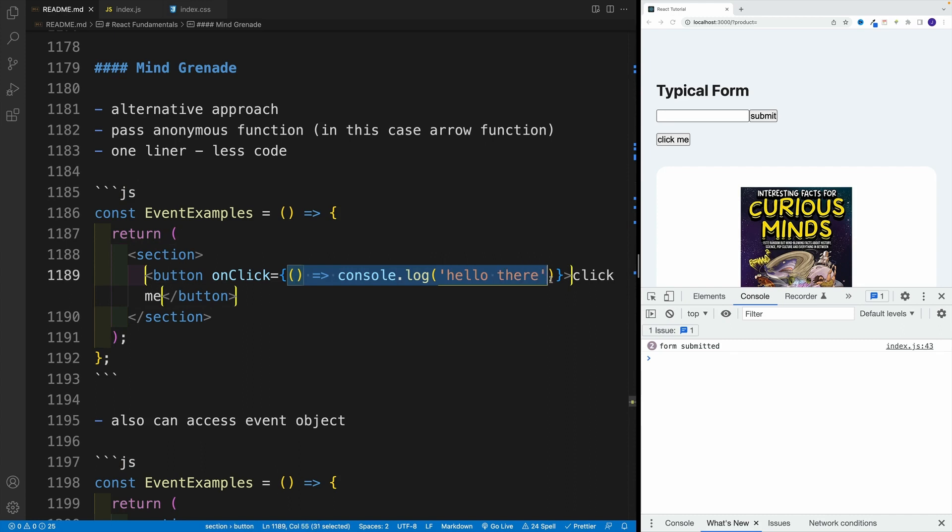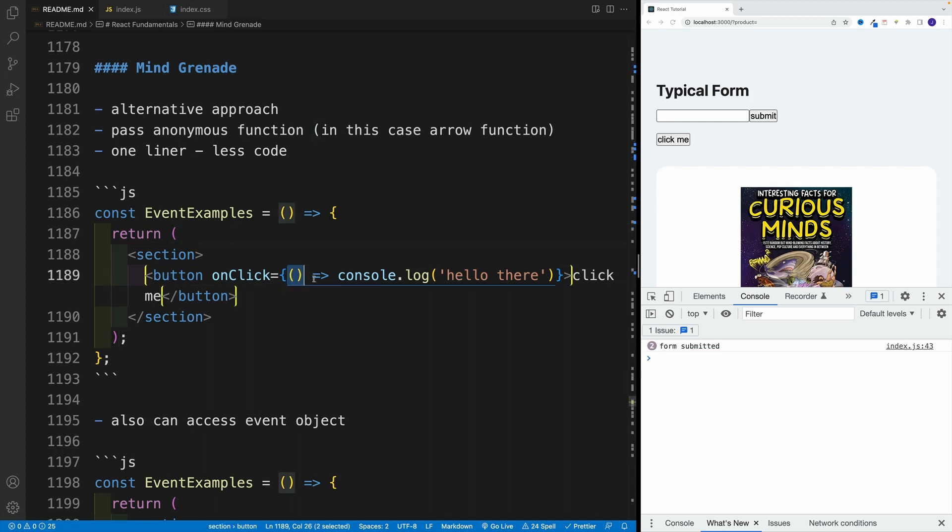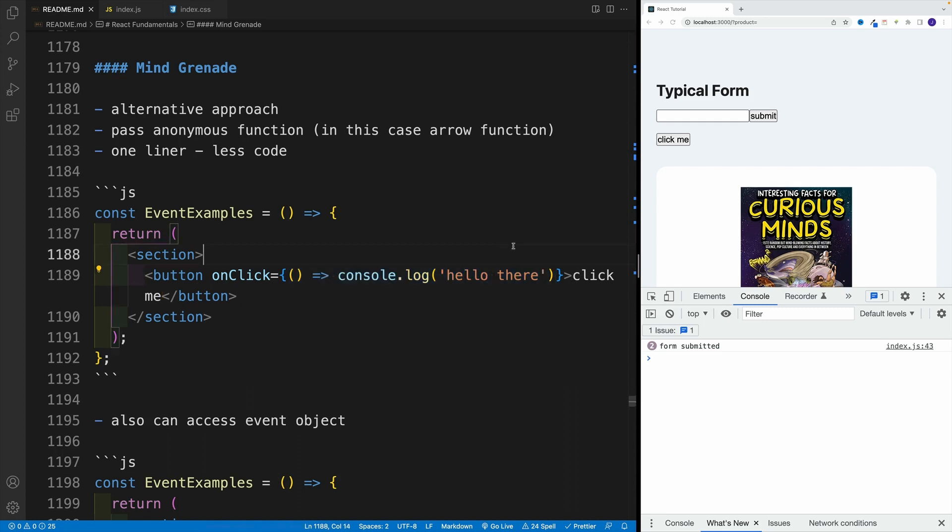So you'll also see this alternative approach, where instead of setting up those functions here, or in the file, or in the separate file, we pass the anonymous function directly.